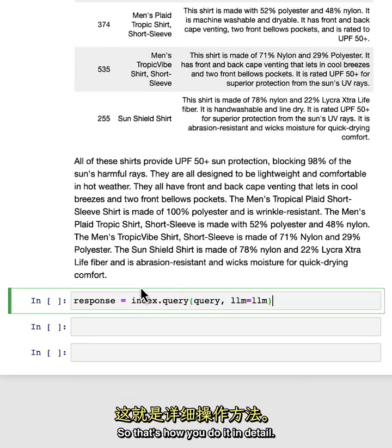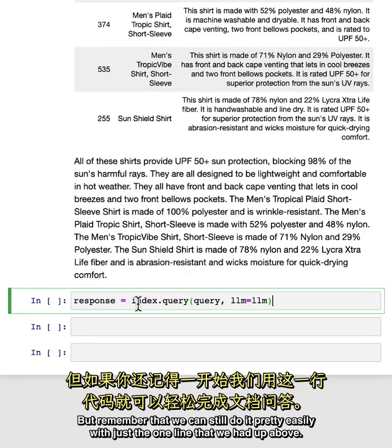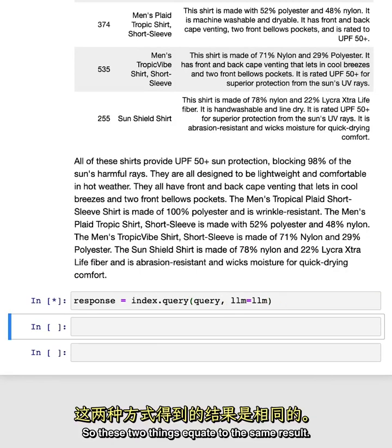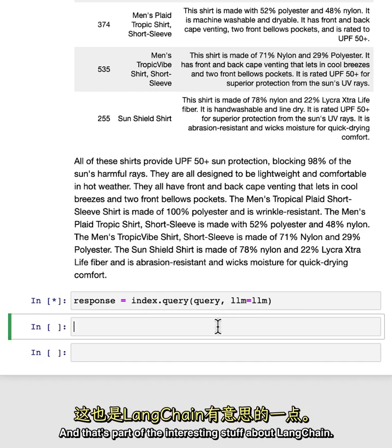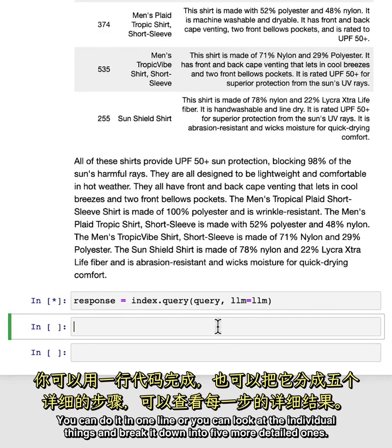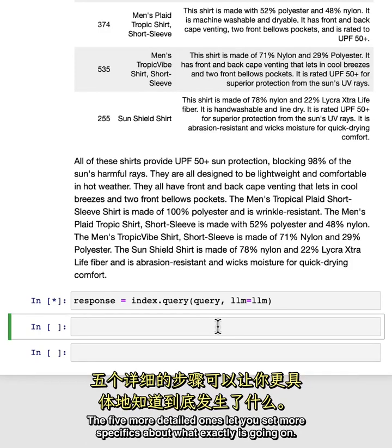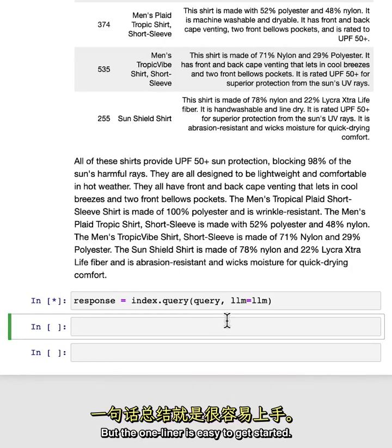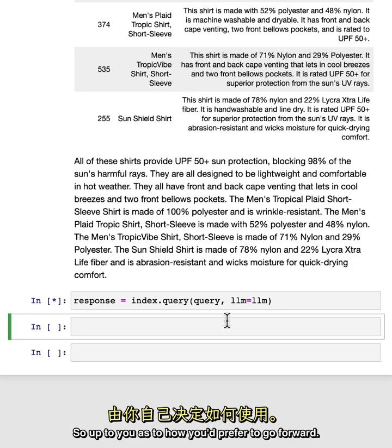So that's how you do it in detail. But remember that we can still do it pretty easily with just the one line that we had up above. So these two things equate to the same result. And that's part of the interesting stuff about LangChain. You can do it in one line or you can look at the individual things and break it down into five more detailed ones. The five more detailed ones let you set more specifics about what exactly is going on. But the one liner is easy to get started. So up to you as to how you'd prefer to go forward.